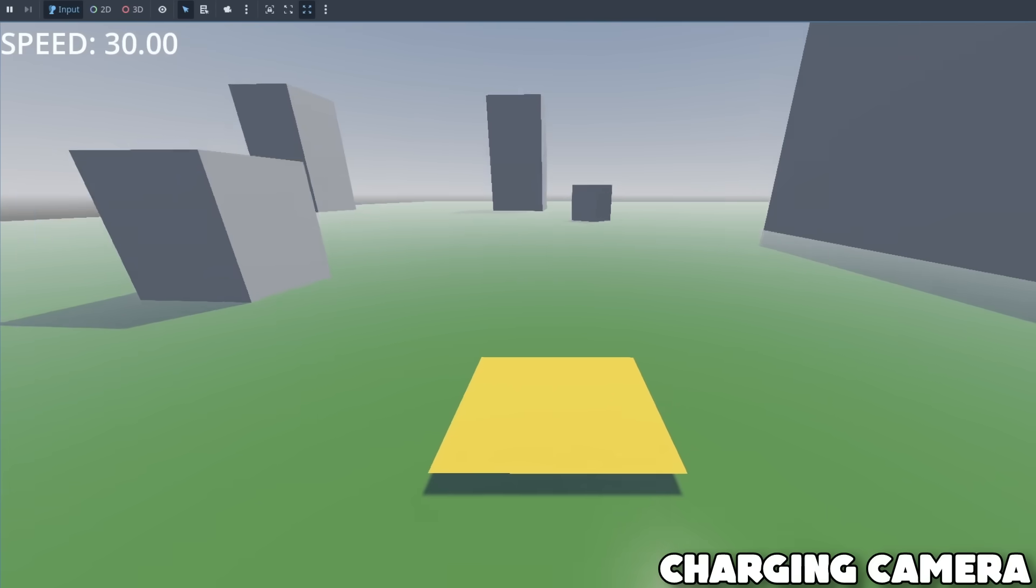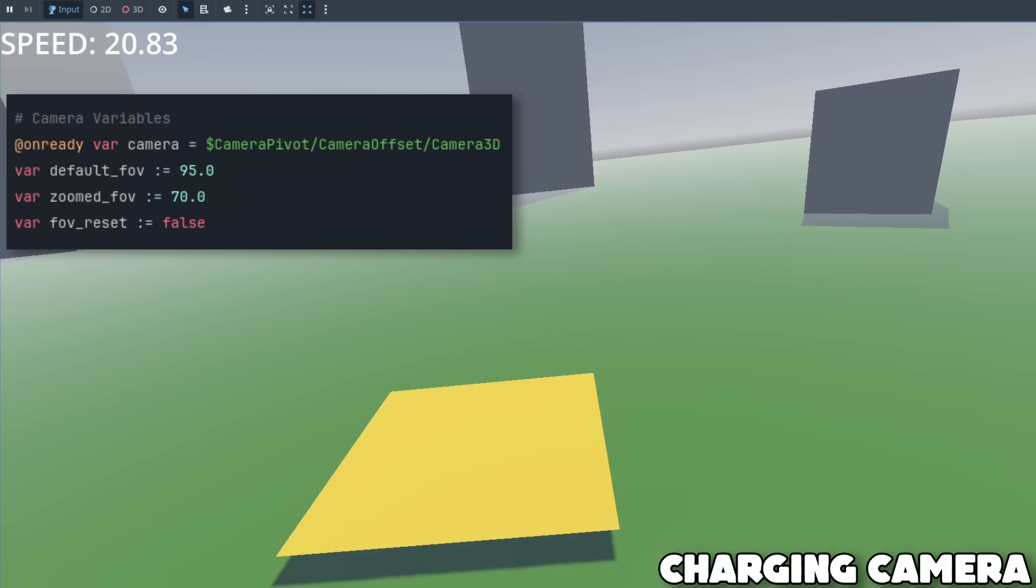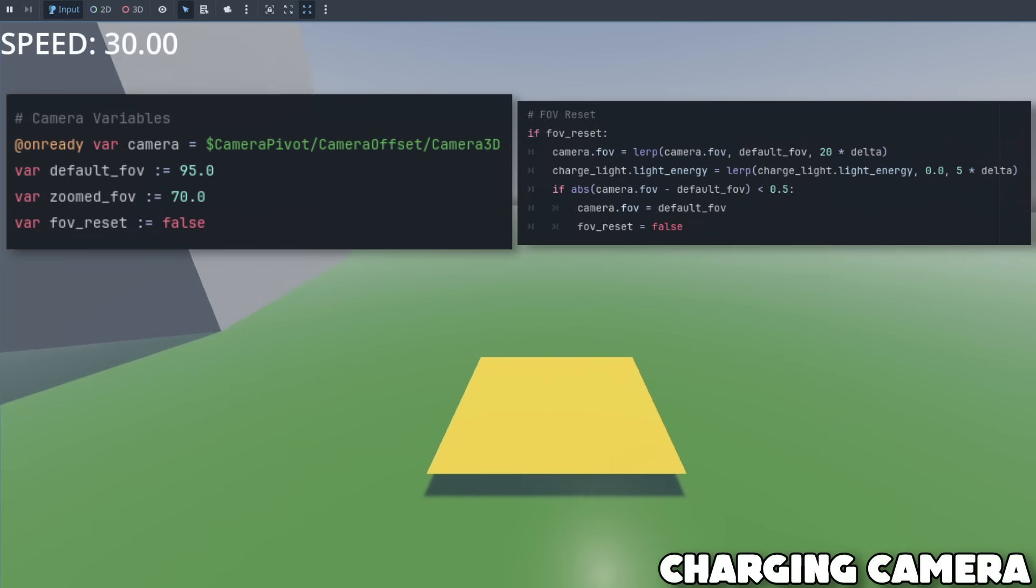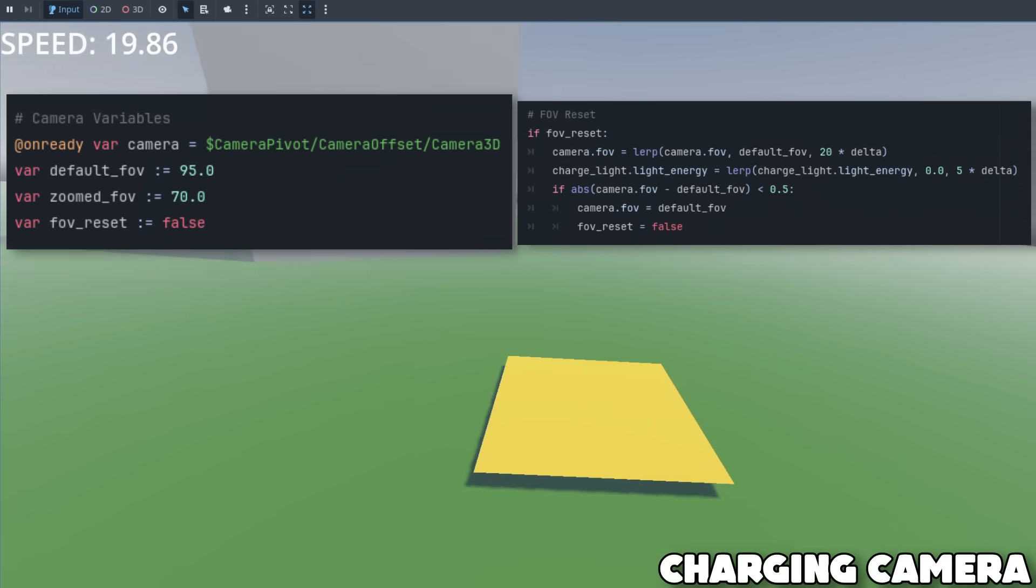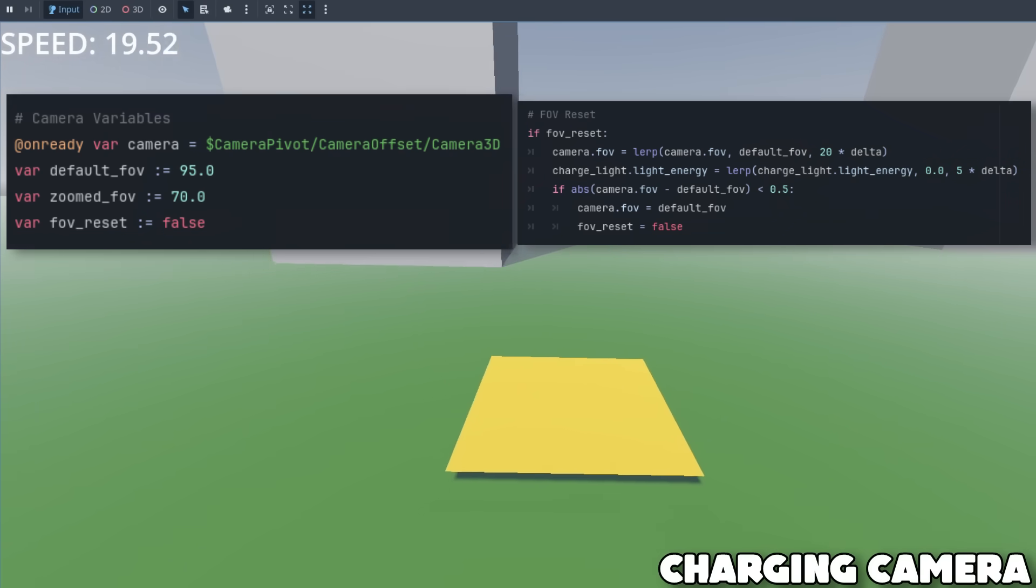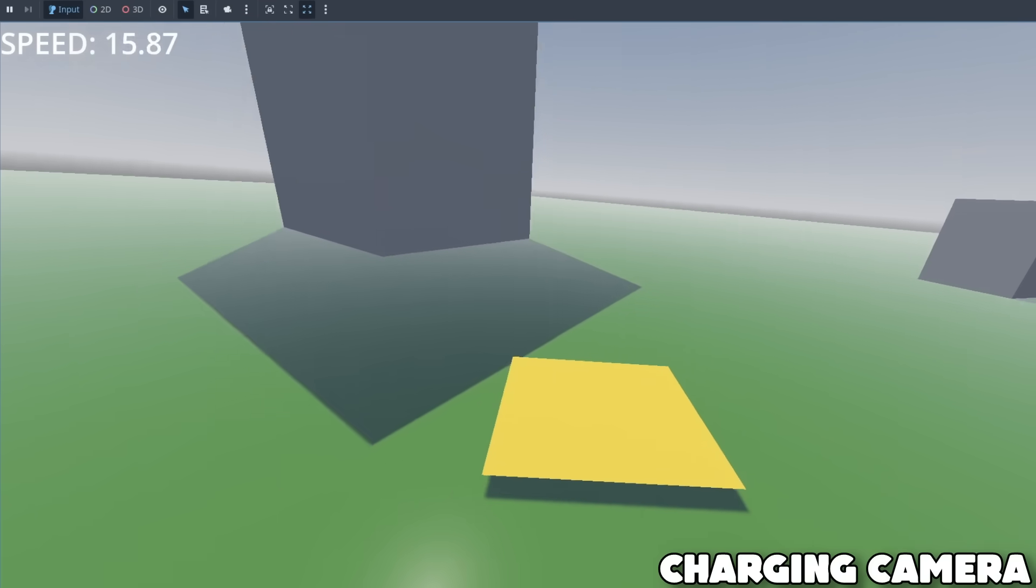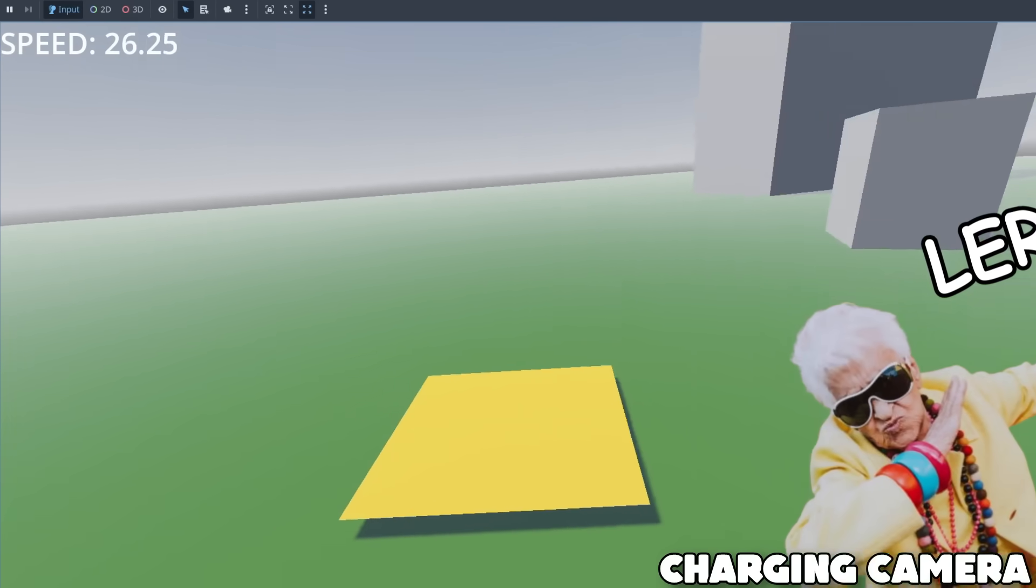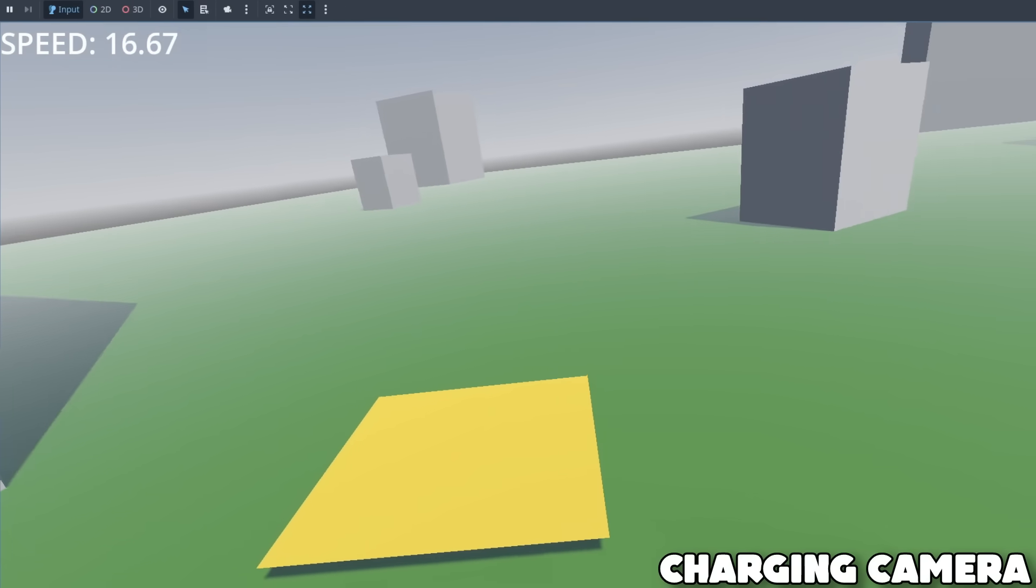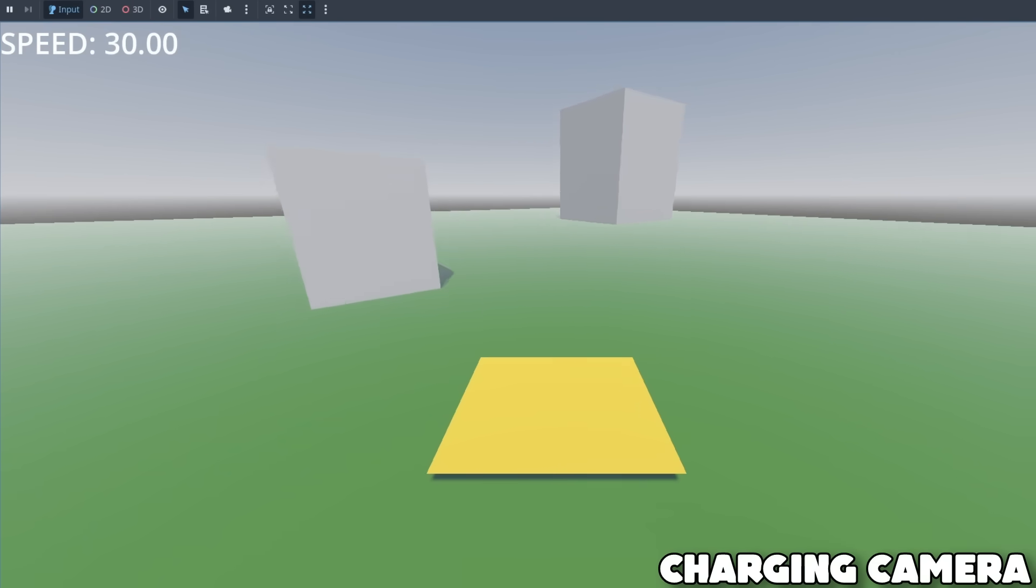On top of this, in order to make the game feel a bit more satisfying, I implemented a FOV change when you charge up, which really starts to sell the feeling. All of these values I've also made sure to apply some good old lerping to, just to make sure that everything feels super smooth.